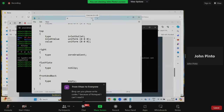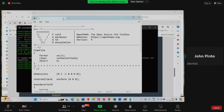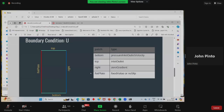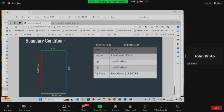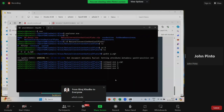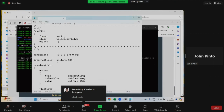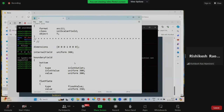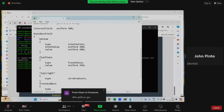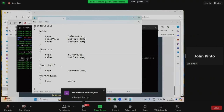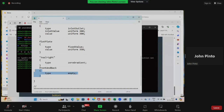These are boundary conditions we have found to be stable — others are not working. At the right, we are giving zero gradient, which means it will compute from internal cells. At the flat plate, it is no-slip — zero velocity. Front and back will be empty because we are not solving in that direction. To look at the temperature boundary condition, type 'notepad.exe' then 'T'. For T, initially throughout the temperature is 300.